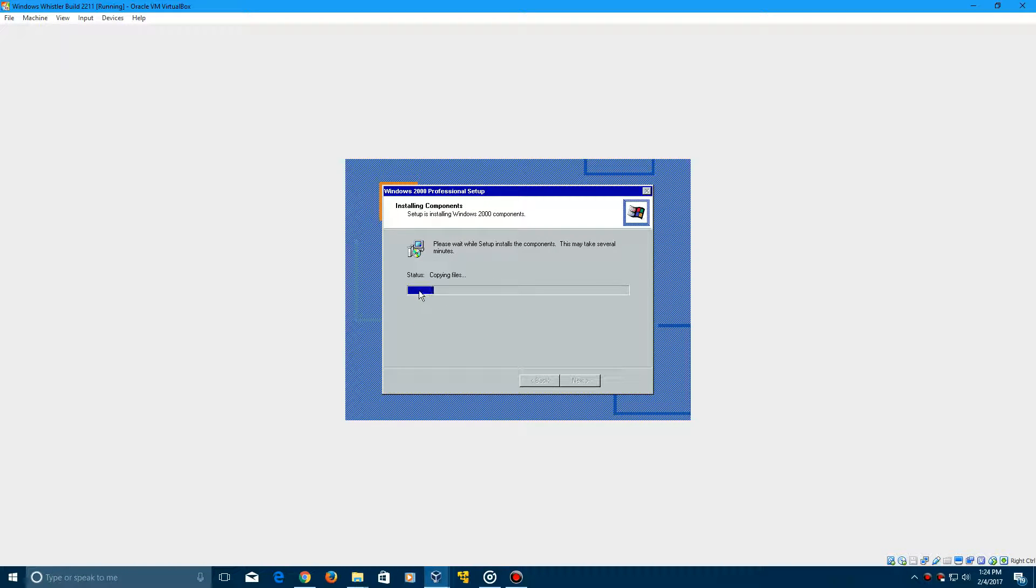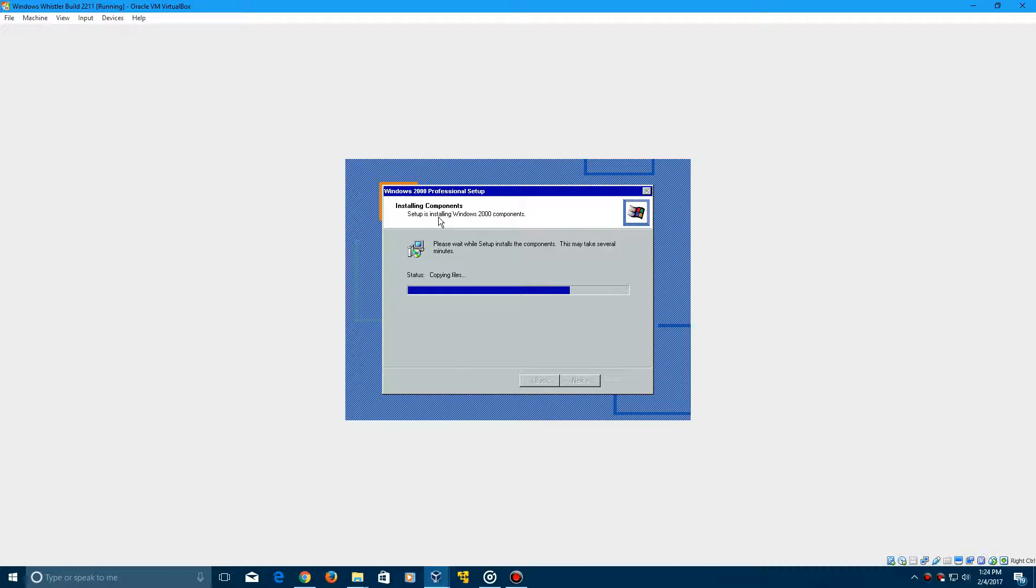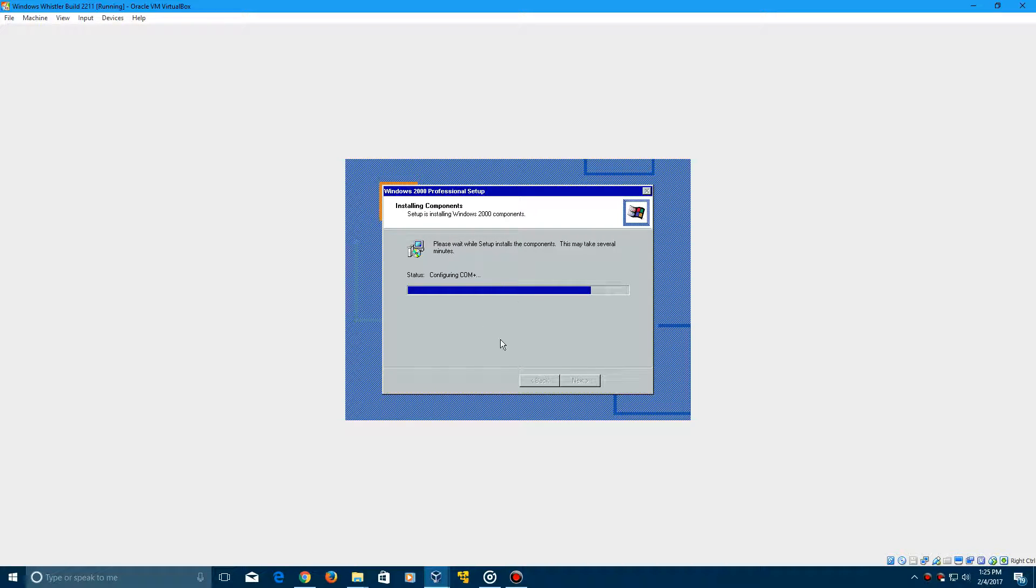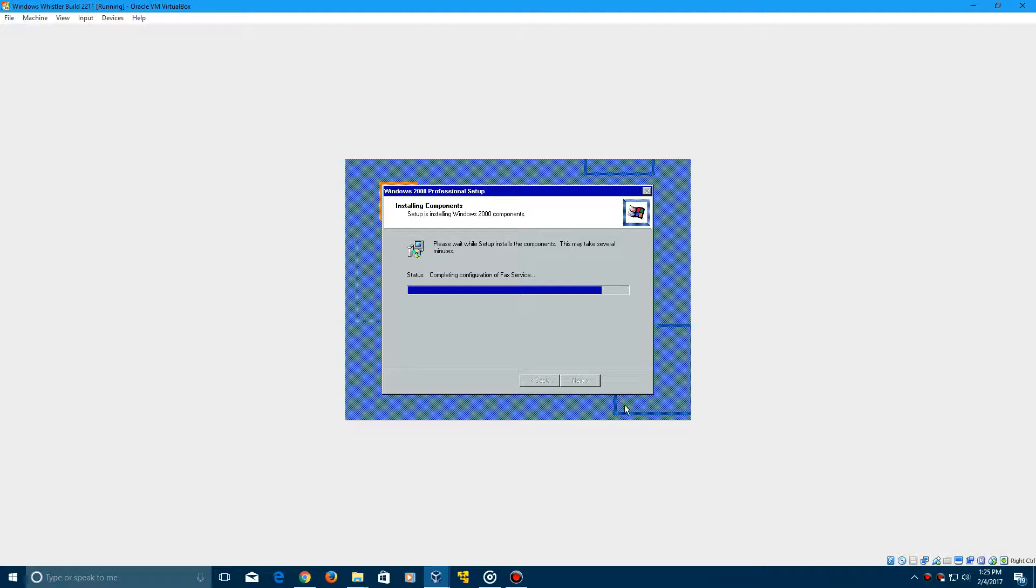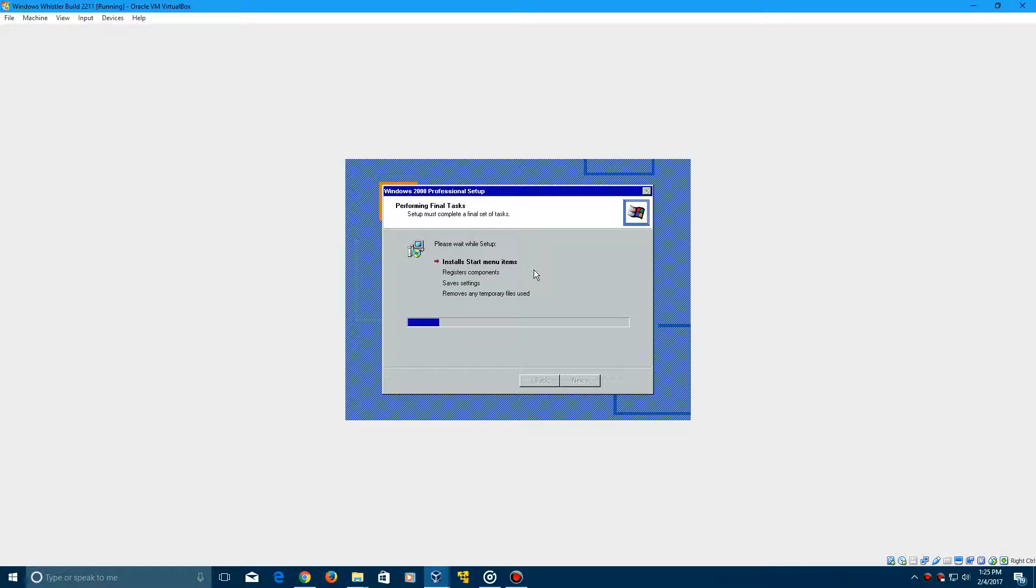And now it's going to go through the process of copying all the files and installing Whistler build 2211. Now, obviously, it's still going to say Windows 2000 like it is up here. And then here it's going to say Setup is Installing Windows 2000 Components. So that's completely normal. They just did not change the name of the operating system at the time. I mean, on the desktop, it will say Windows Whistler Professional or Whistler Windows Professional or something on the bottom. You'll see what I'm talking about. So this won't take very long. You're already on to the next final tasks part where it's going to install Start Menu Items, Register Components, and then Save Settings and Remove Temporary Files as well.